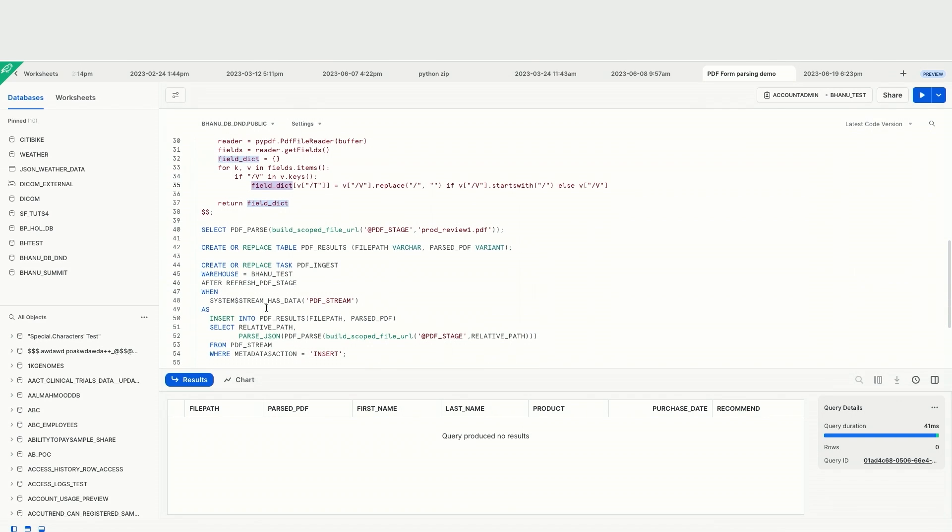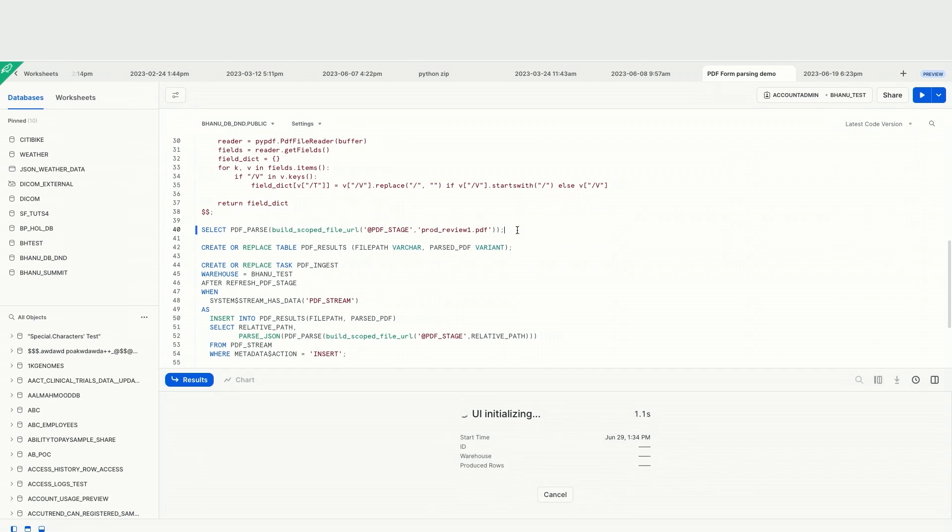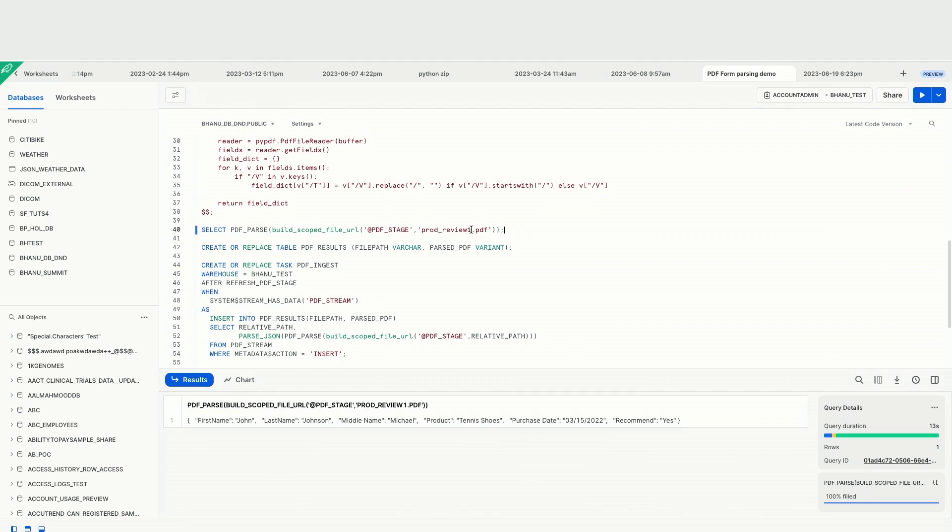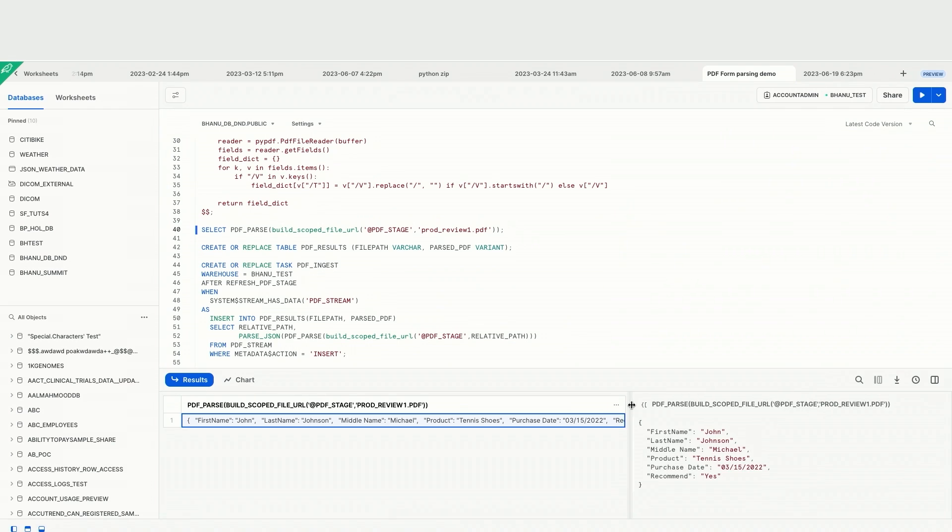And then what I have done is, if you look at this, this is the way how you will call the function, using a single file, and then see what the results look like. So here I have a SQL query where I say, select, call my function, give the scoped URL of the PDF file, which is prod underscore review underscore one, and then it's on this PDF stage. So let's go ahead and run this. And as I run, it will show me the extracted data, which were part of prod underscore review one dot PDF. And then this is running on the same warehouse node that I am attached this sheet to. So here you see all the parsed data is already available. It shows the first name, last name, middle name, product, purchase, purchase date, and whether I recommend or not.